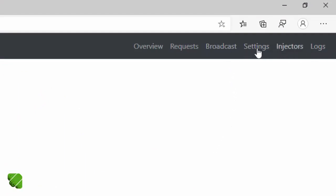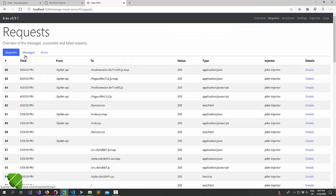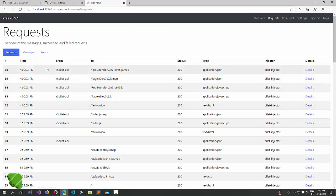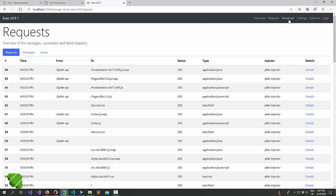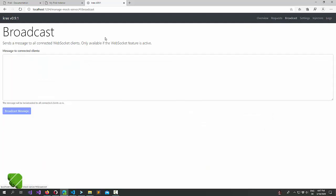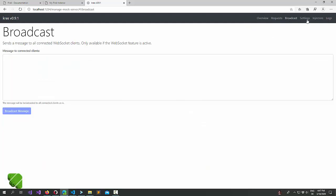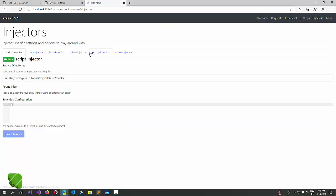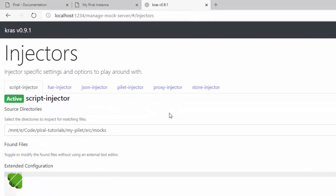And now we have a couple of other options. We can see the requests that have already went on. Here for instance to our full extension from the last example. You can broadcast WebSocket messages. You can configure it. Or set the different kinds of injectors.